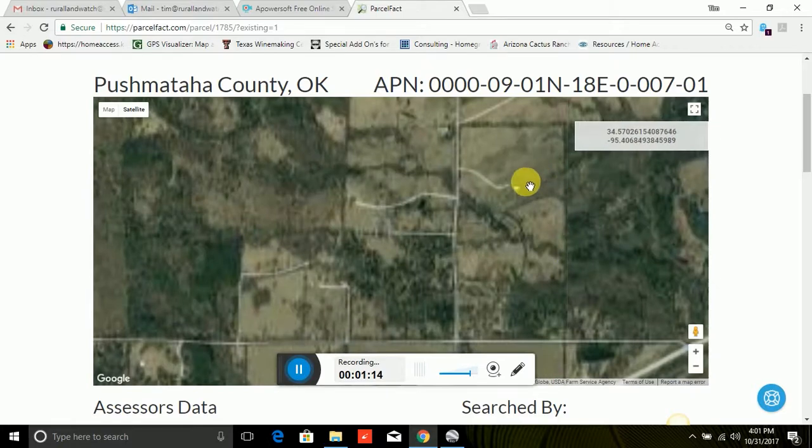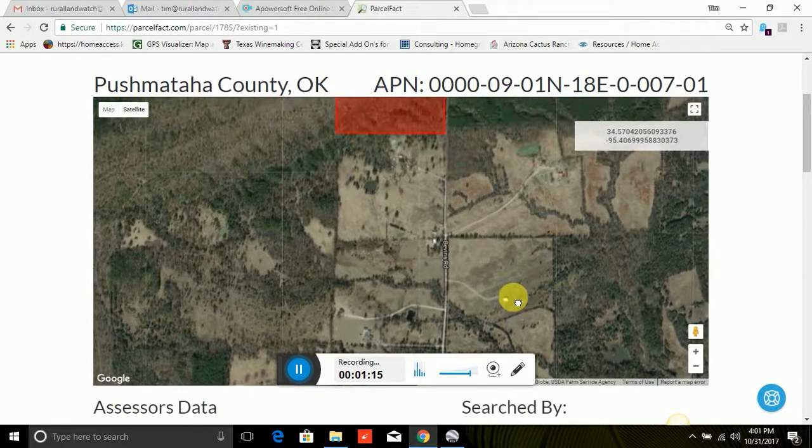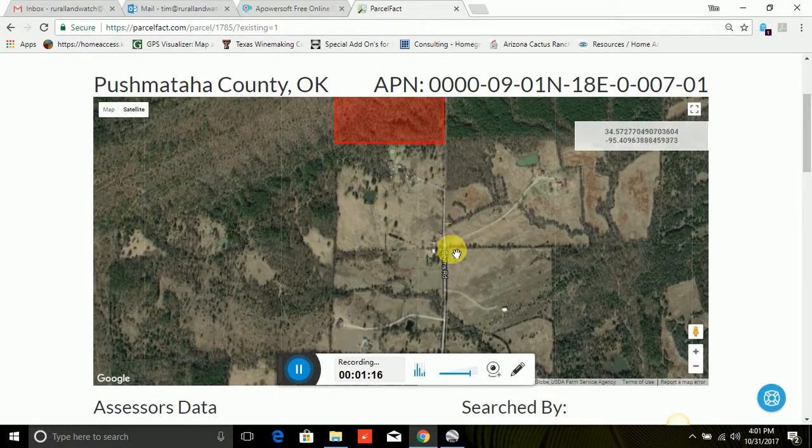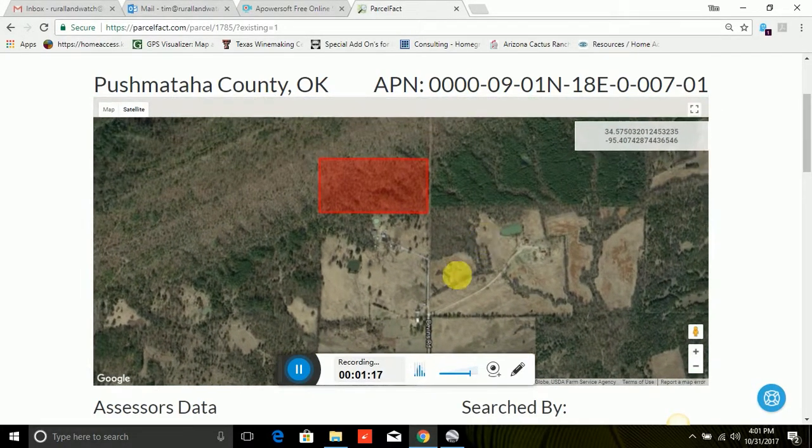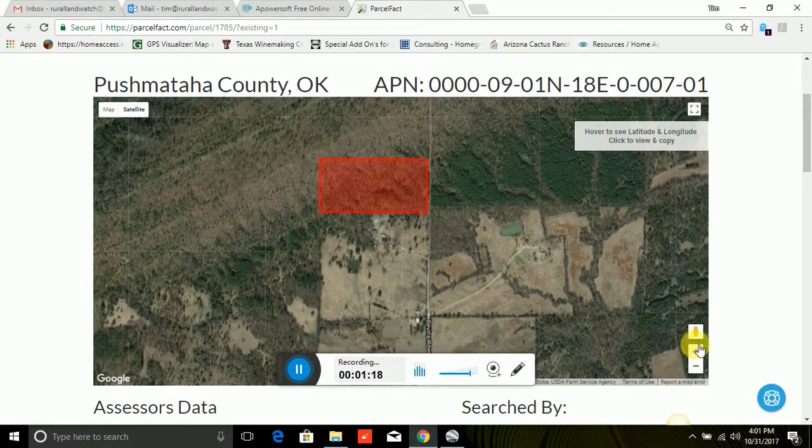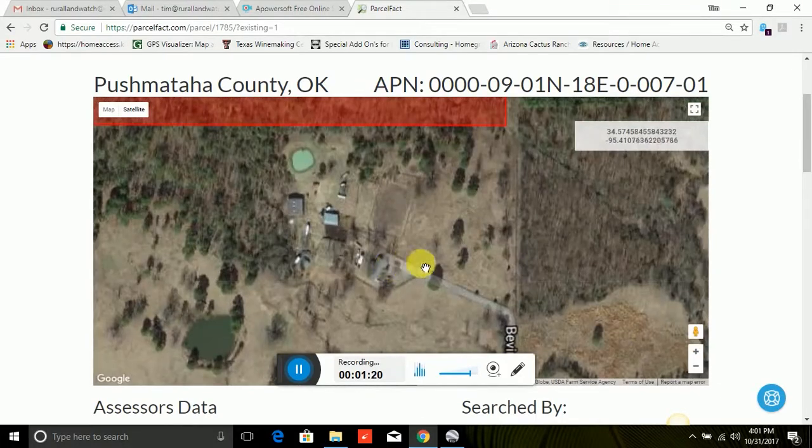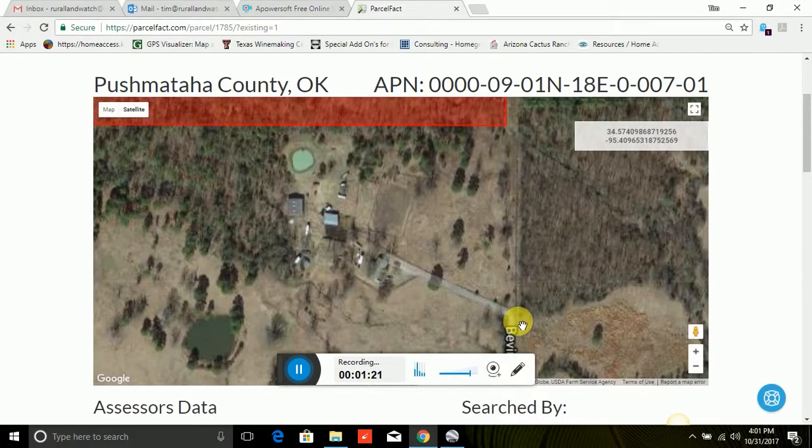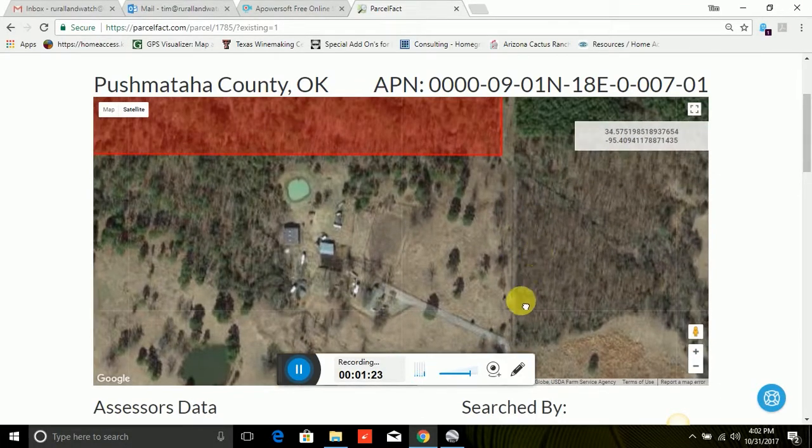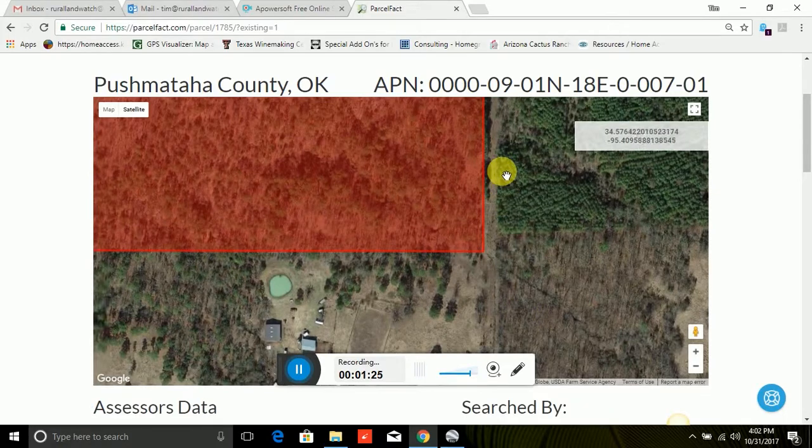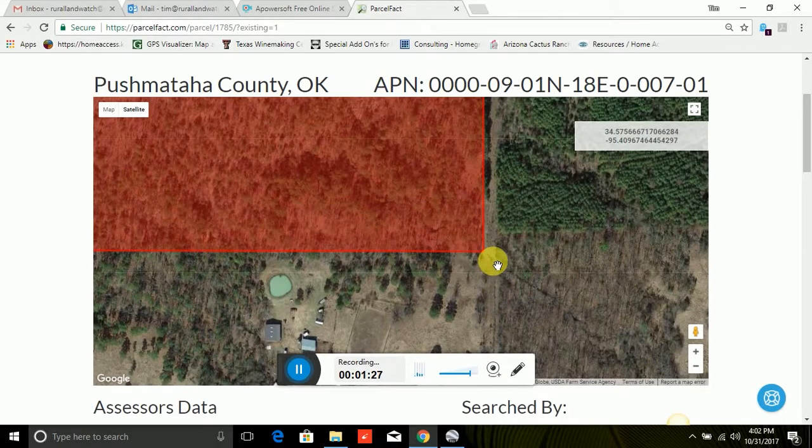We zoom in closer. You can see this is Bevins Road. Bevins Road ends at this little farm that you can see here and then it becomes relatively unapproved at that point. And then here's the 15-acre parcel right off of Bevins Road.